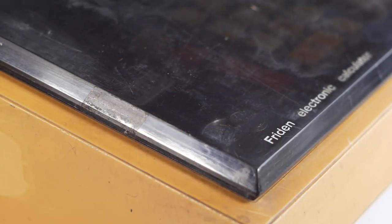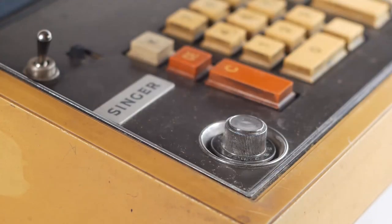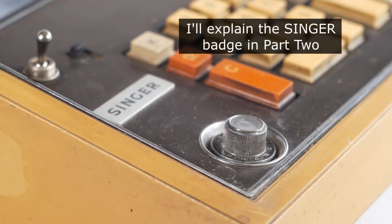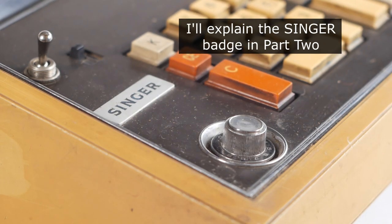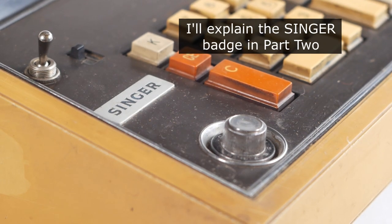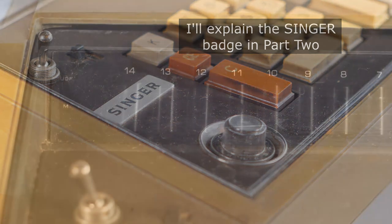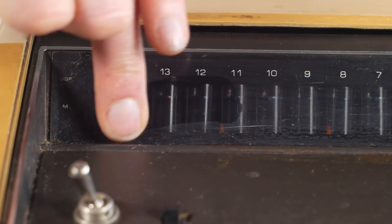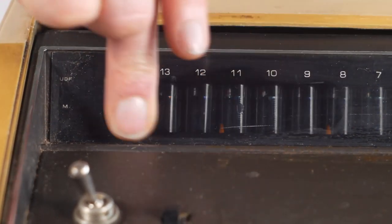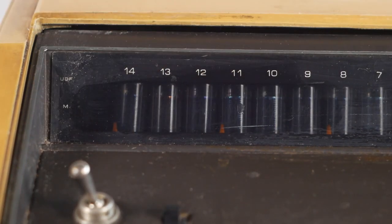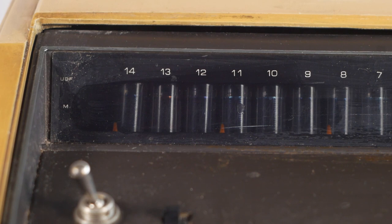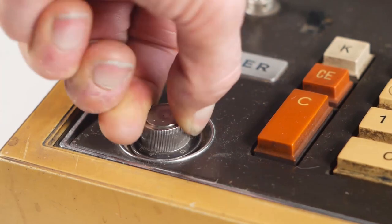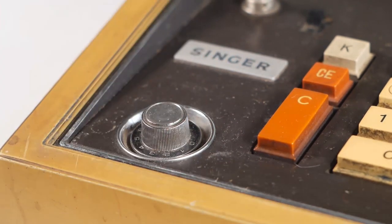This machine was made by Hitachi and there was a more or less identical version sold with Hitachi branding called the ELCA24. The calculator has a 14 digit Nixie tube display with a memory function, constant multiplication and division, and fixed decimal places from 0 to 9.